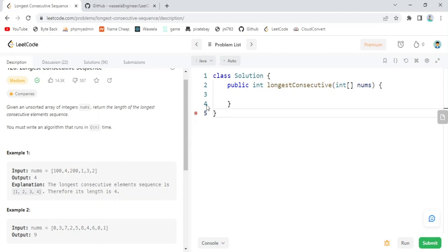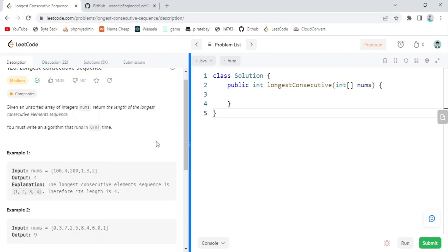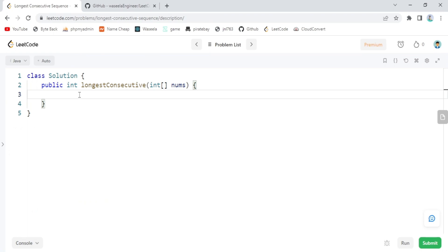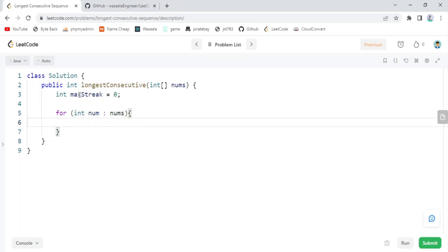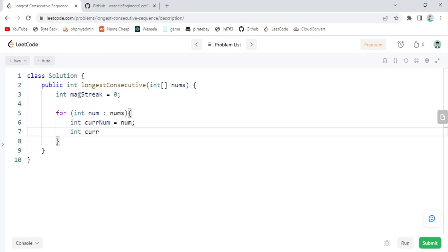I'm going to start solving the problem using a brute force approach, and after I finish I'll show you how to optimize it and make it run even faster. Let's start by declaring our longest streak — max streak is equal to zero at the beginning. Then we create a loop that runs through the entire array. We create our current number set to nums at index i, and current streak is equal to one.